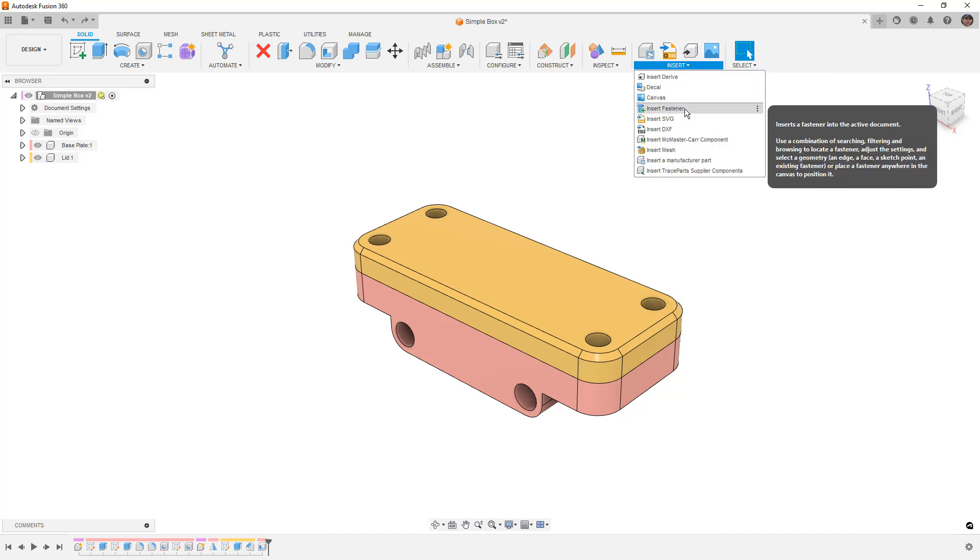So in this video, we're going to take a look at how it works, where the hardware goes, and how it compares to using something like insert McMaster-Carr component.